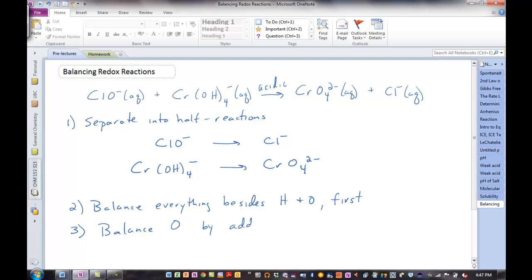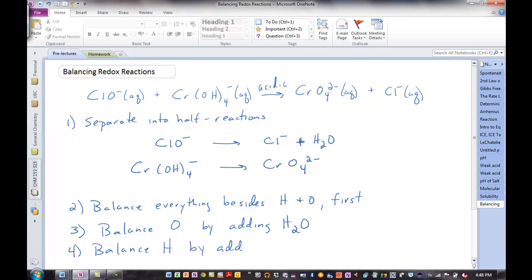Balance oxygen by adding water. These are all aqueous, so we can add as much water as we need to. There's one oxygen on the left, so we're going to add one water molecule to the right. Now we have one oxygen on the product side, one oxygen on the reactants. We did add some hydrogen, so the next step is to balance hydrogen by adding H⁺. We're assuming it's acidic, so we have excess hydrogen ions. We have two hydrogens on the right, so I need two H⁺ on the left. One chlorine on each side, one oxygen on each side, two hydrogens on each side — piece of cake.